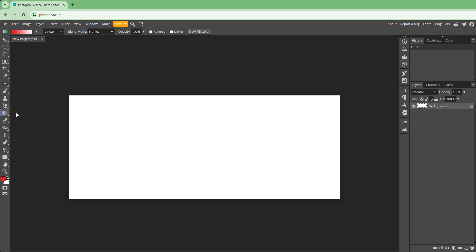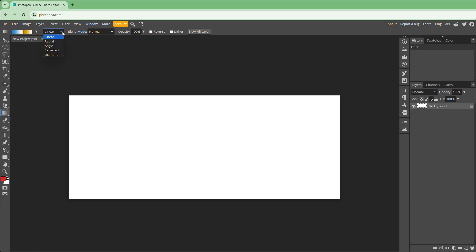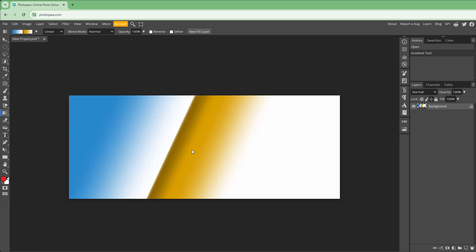Once you're on the gradient tool, there are many different gradients you can choose from, like linear, angle, and so forth. If I click and drag, the gradient is applied.